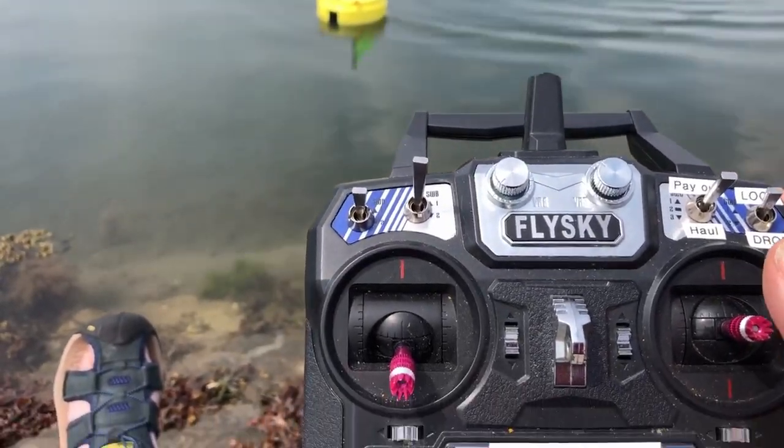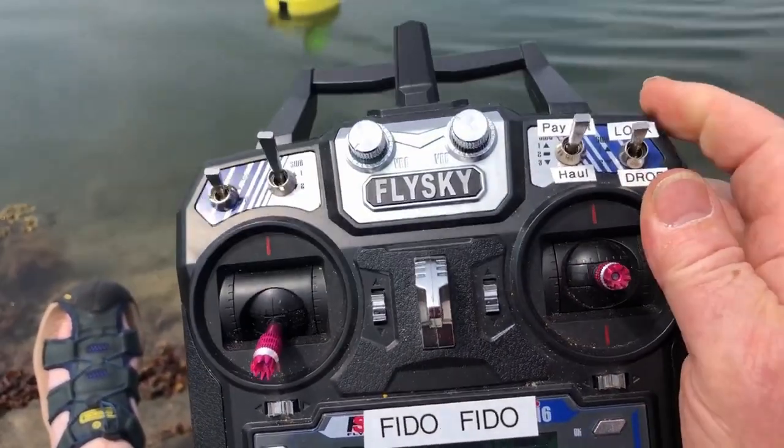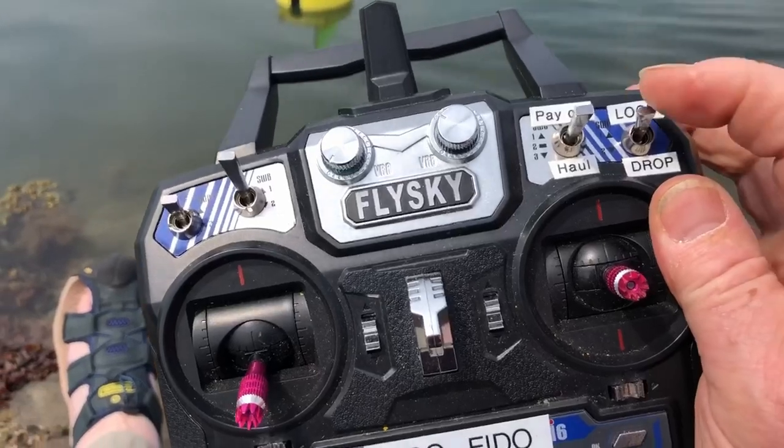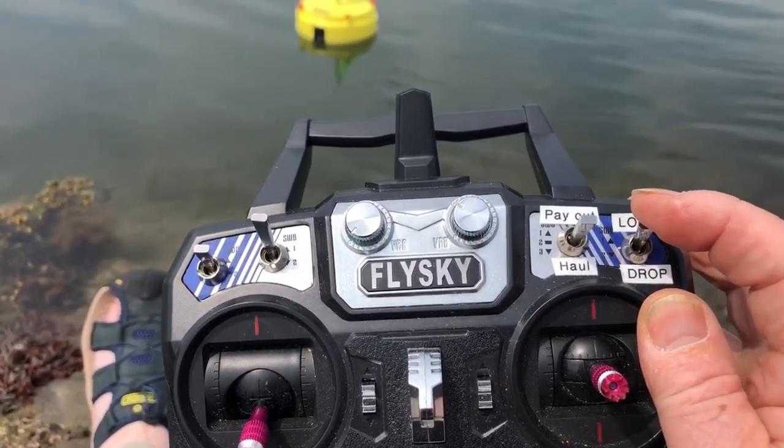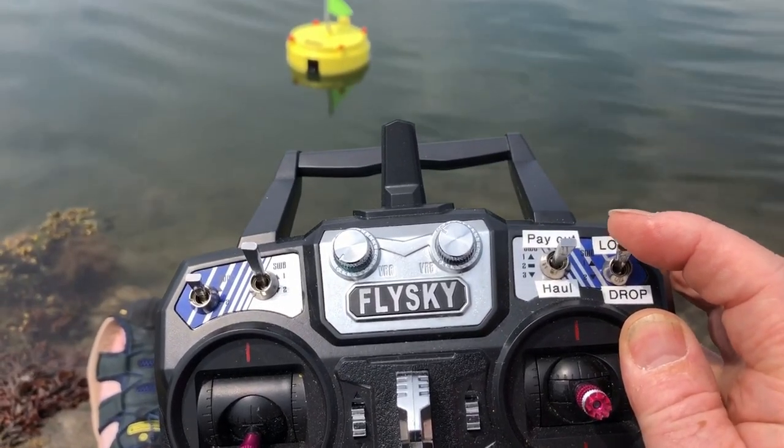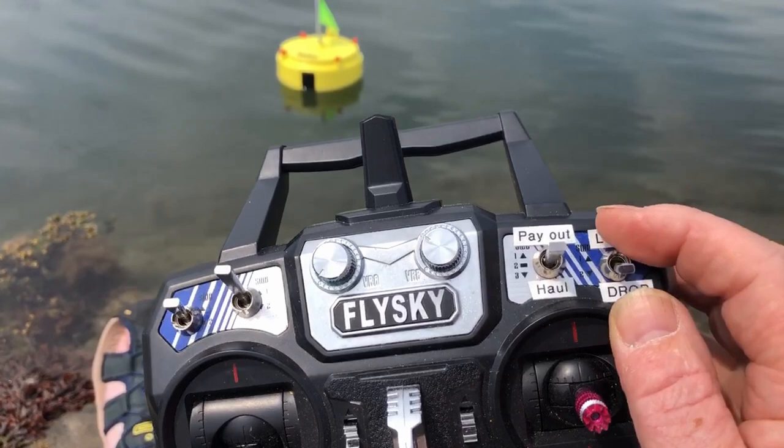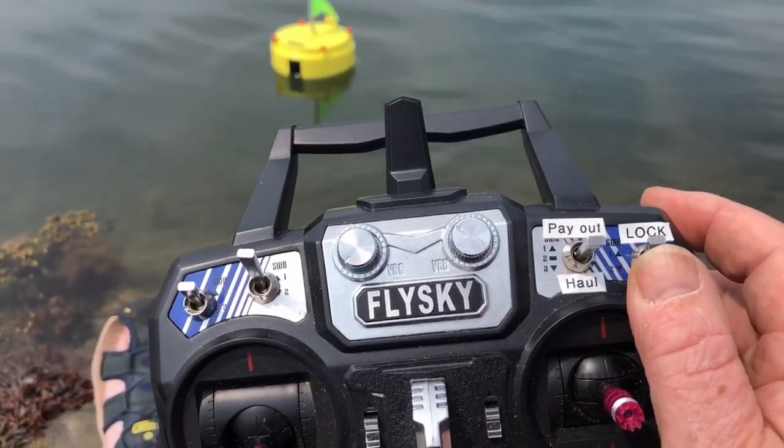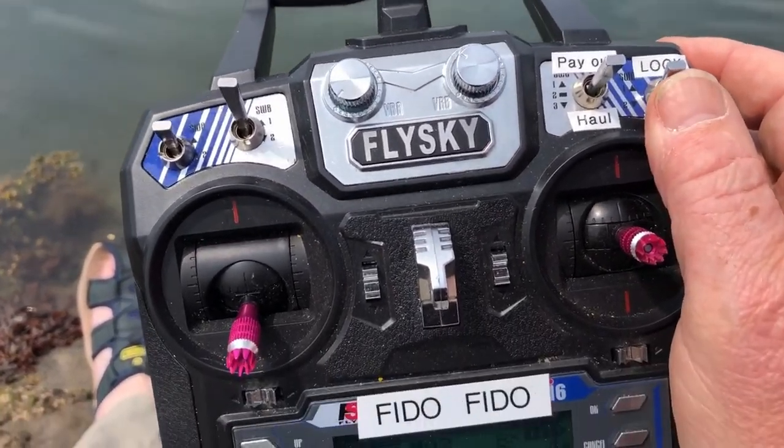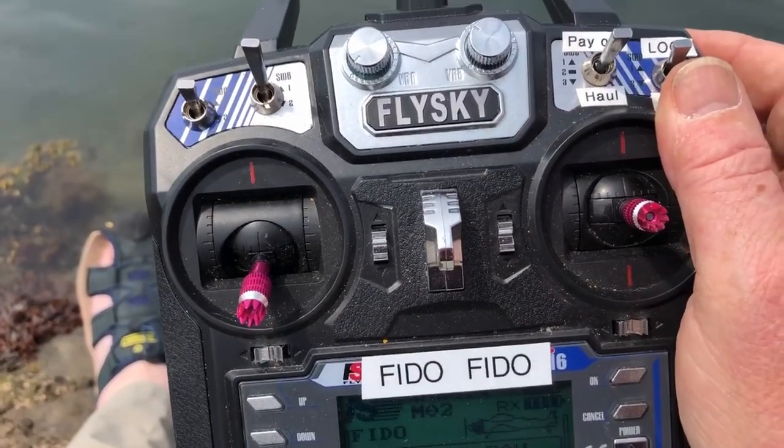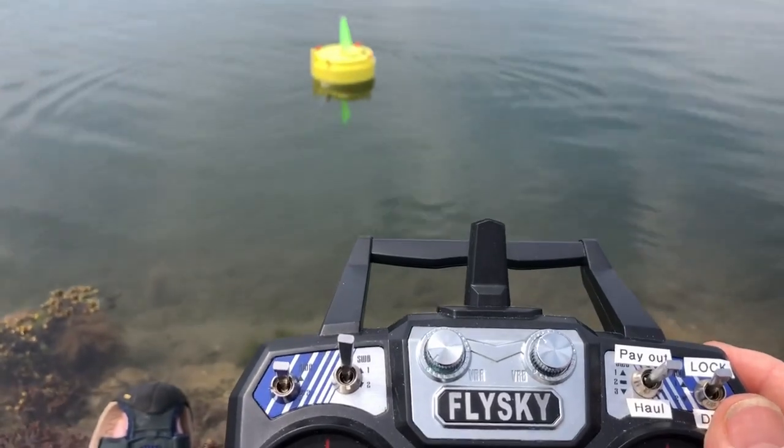To drop it all we do is press this one and then lock it again, and it's anchored.